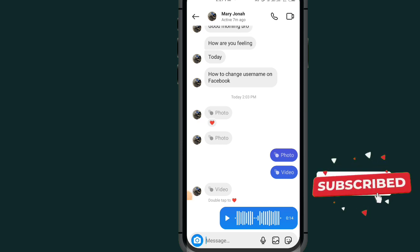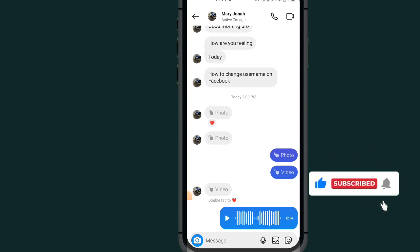how to send audio message on Instagram. If this video helps you, don't forget to like and subscribe.